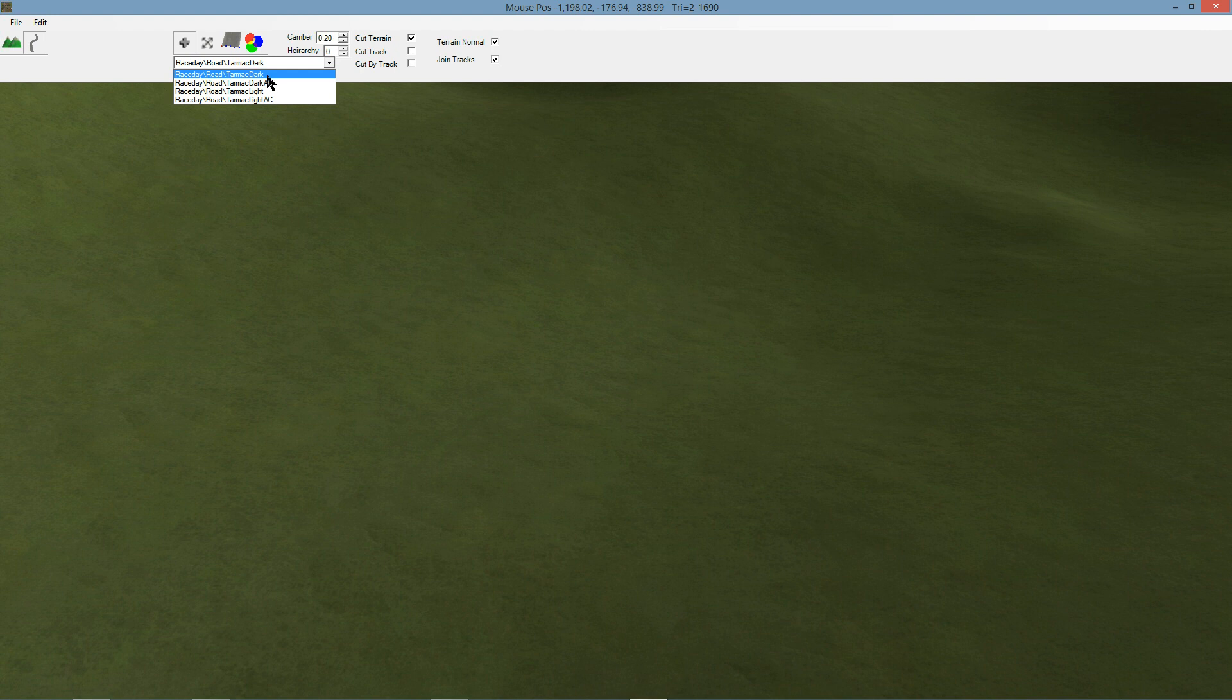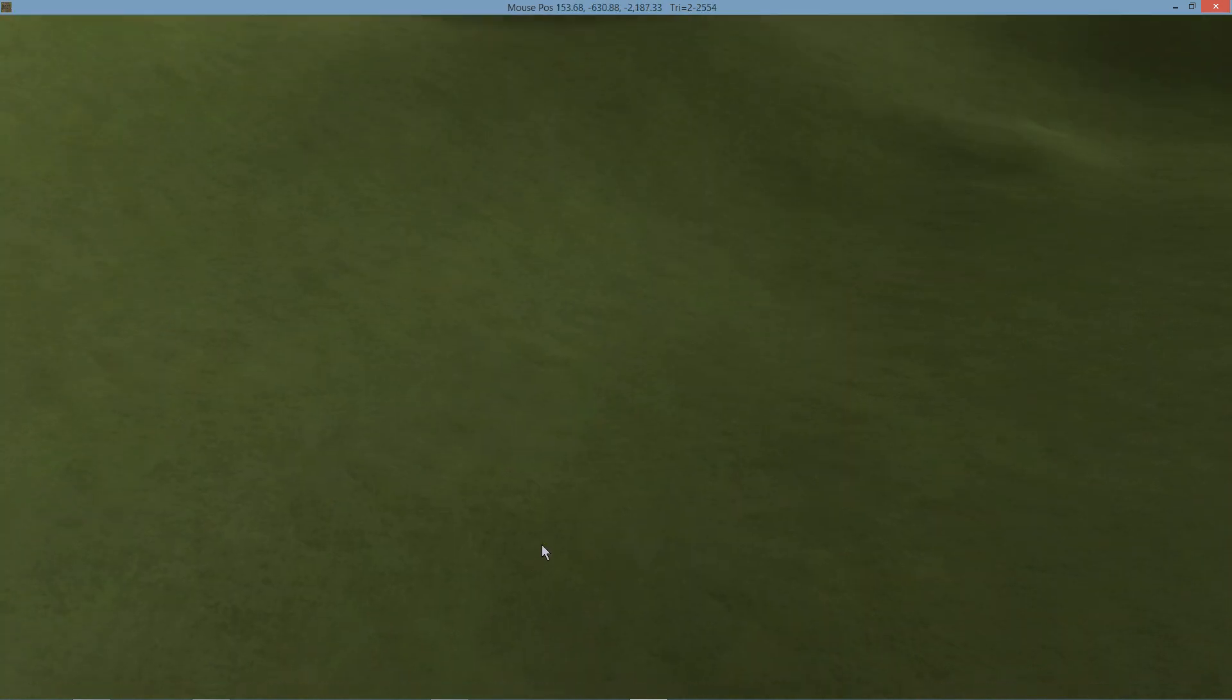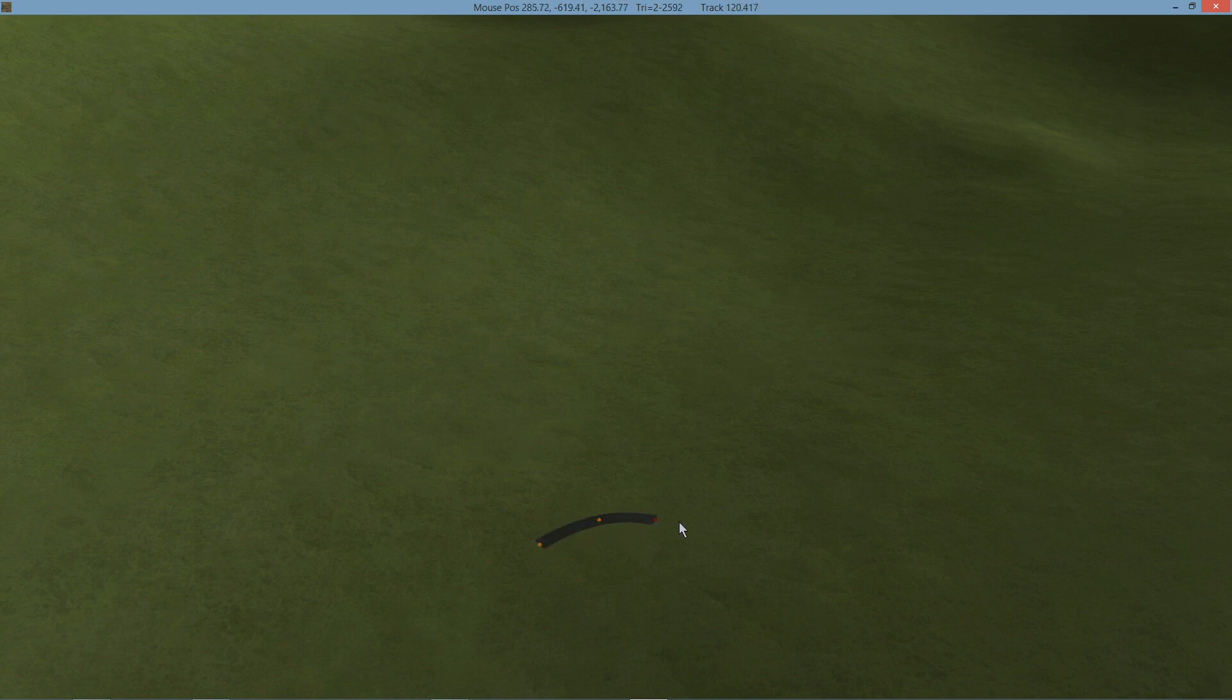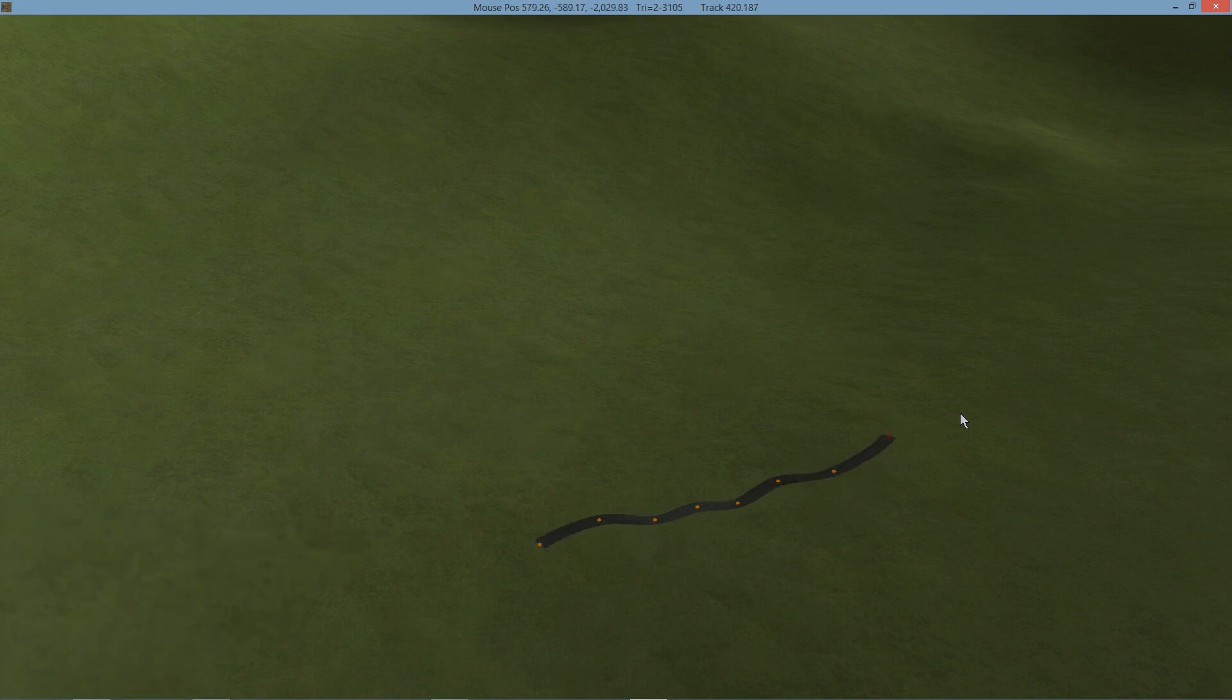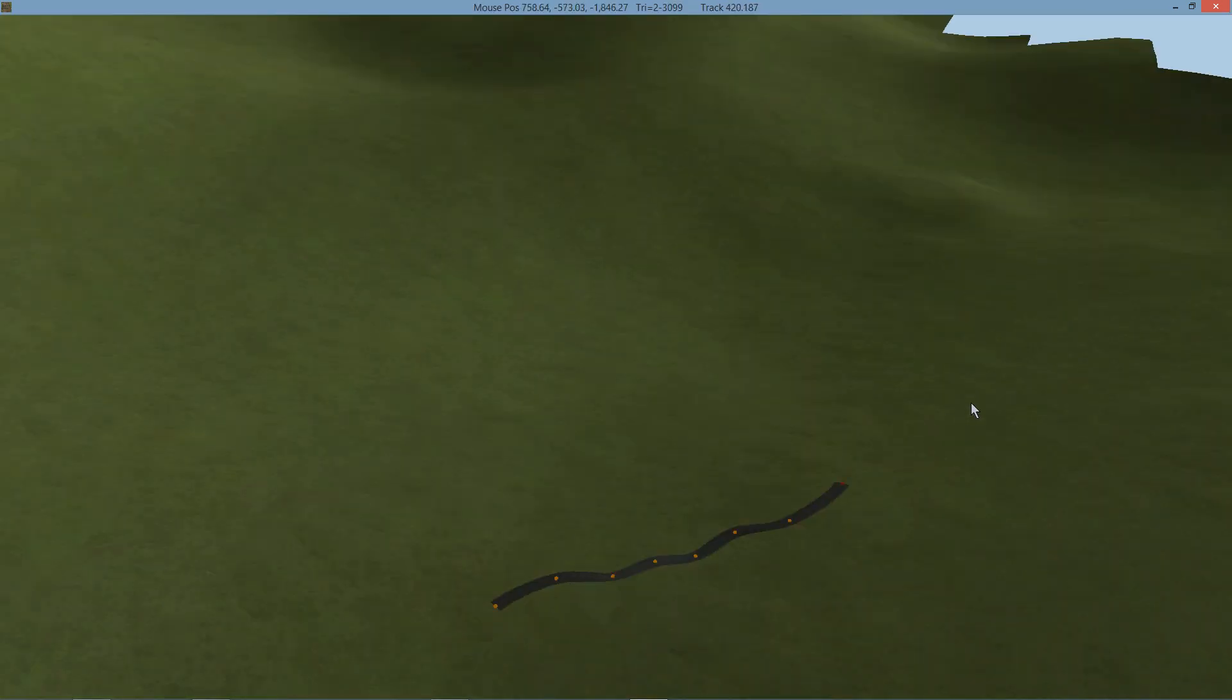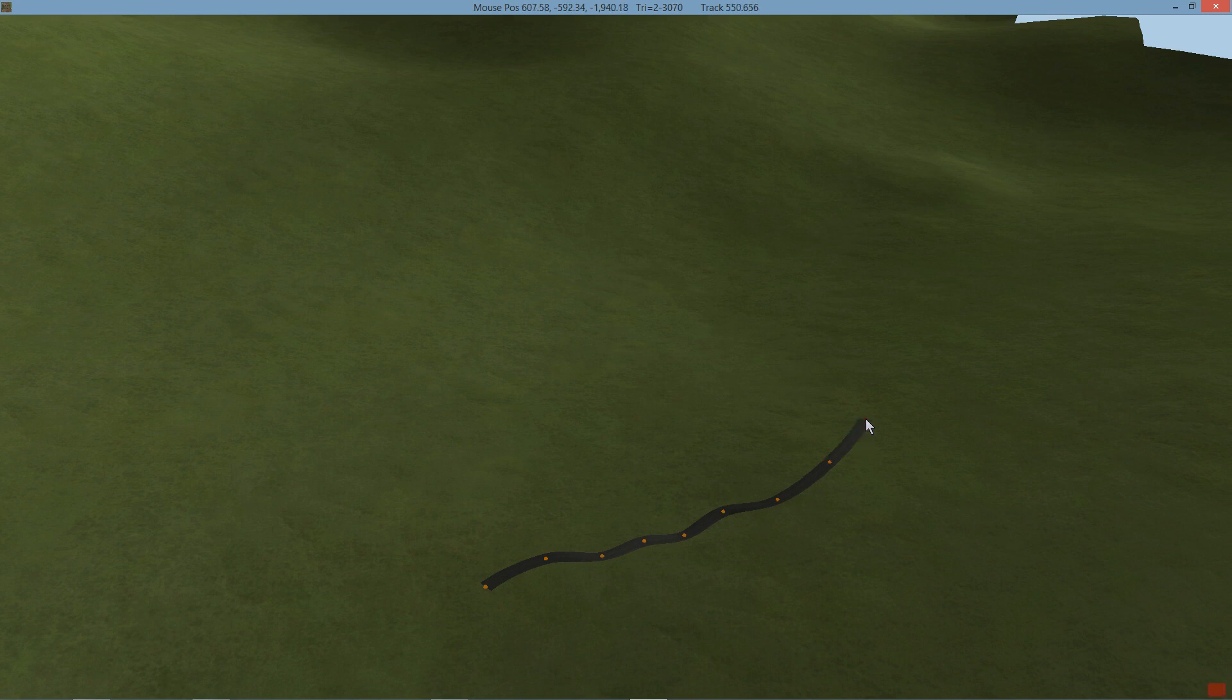I'm just going to select the first one here, and we'll just start clicking and dragging. The first time you want to click and drag at the same time and then release, otherwise you'll get two nodes right on top of each other and it won't look pretty. So do this, move along to wherever you want your track, just a rising hill there in the distance, and click along.